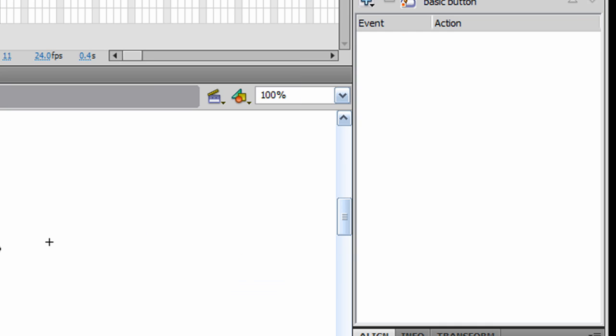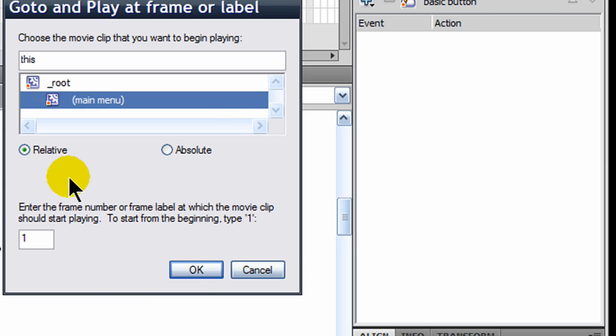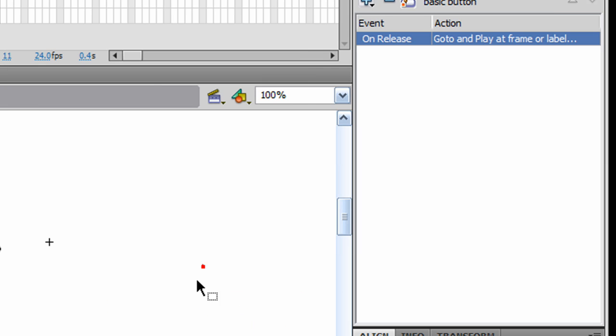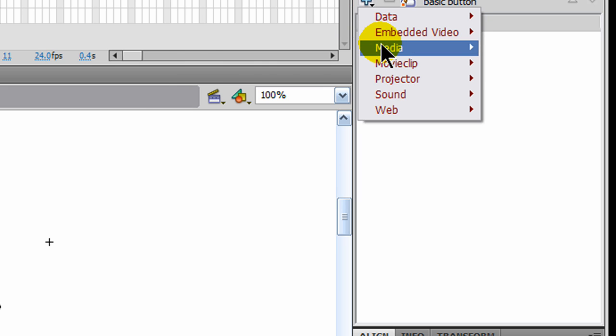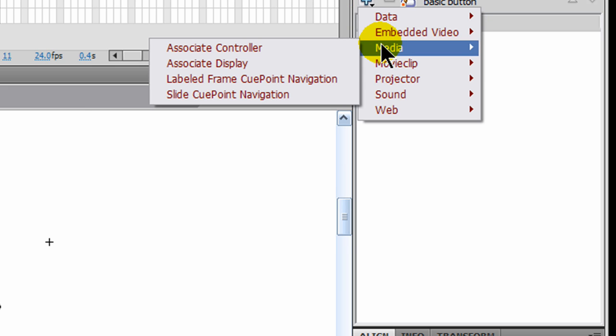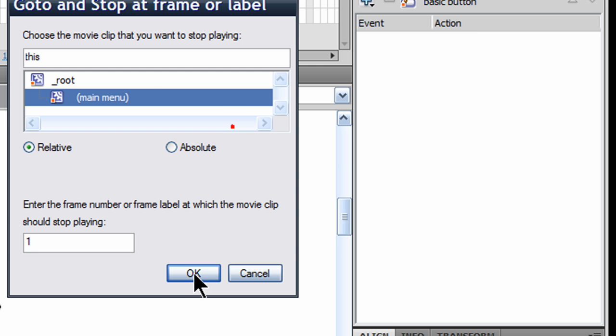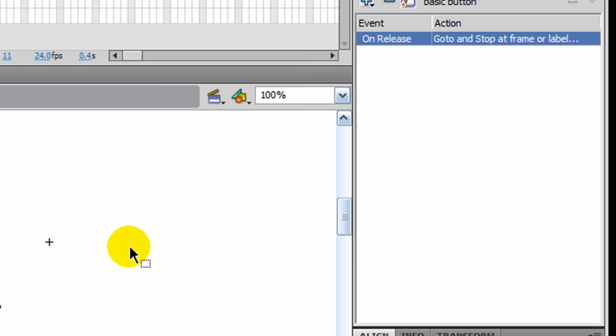And then for my second button, movie clip, I'm going to go to and play from the root at frame 40. Click OK. And for this third button, I will movie clip, go to and stop at frame 60. Oops, from the root. I want to do that from the root. And 60 and OK.